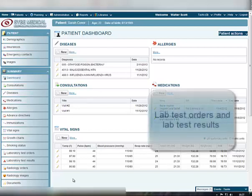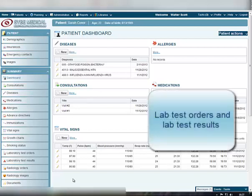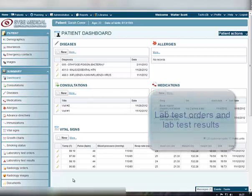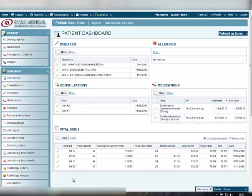In your Clinic Manager account, you can create, store and manage records about lab test orders and results. There are two appropriate items in the Summary menu for these purposes – Laboratory Test Orders and Laboratory Test Results.